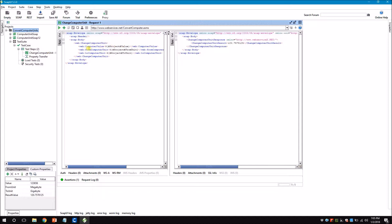The left side is the request and the right side is the response. The data is coming from your project variables as you can see below. We have four project variables, out of which the first three are for input and the last one is for output. We have pretty much set up the SOAP UI test case that is ready to be integrated with Worksoft Certify.